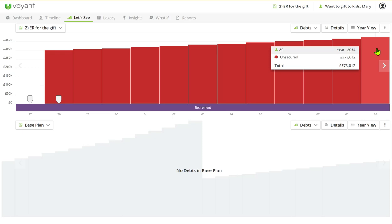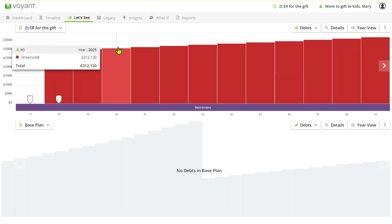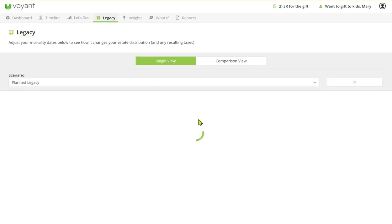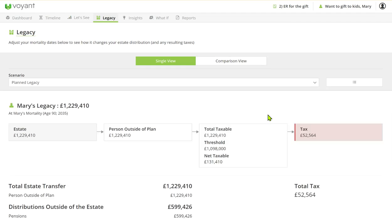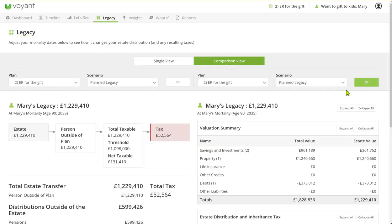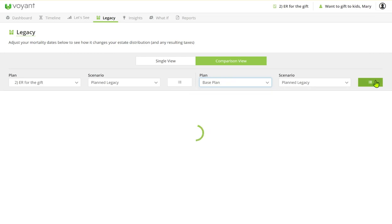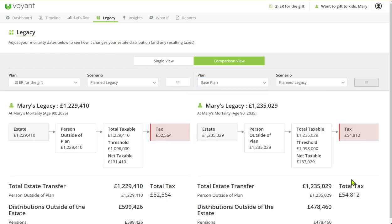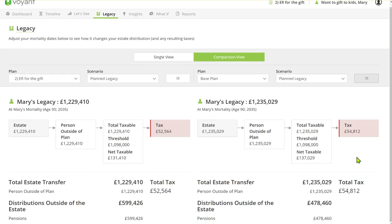But where you really might want to also direct the client is to the legacy page. Now if I go to a comparison I can compare to the base plan. Now the numbers we're talking about here are fairly small.